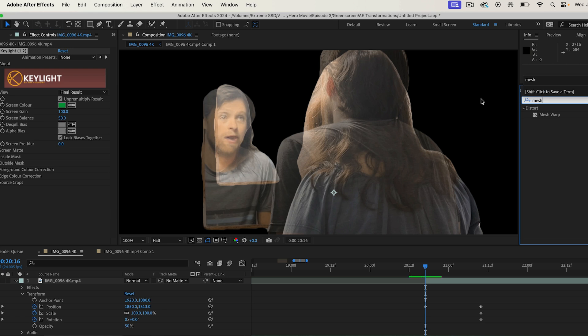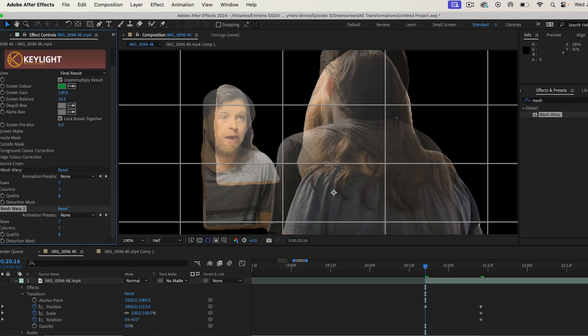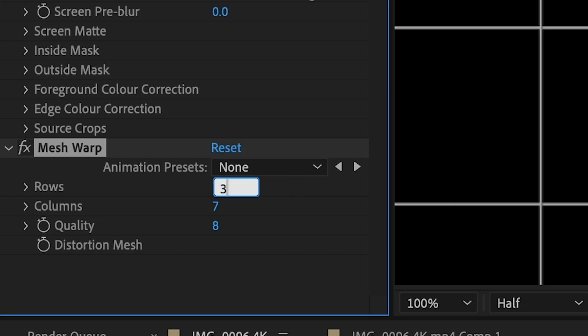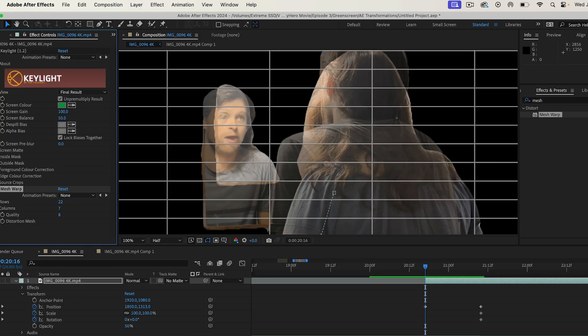Then search for the Mesh Warp effect and drag and drop it onto both clips. You're going to choose a number for the rows and columns — the higher the number, the better it will work, but the more work you'll have to do too. I'm going to go for something like 22, because I'm a little lazy.